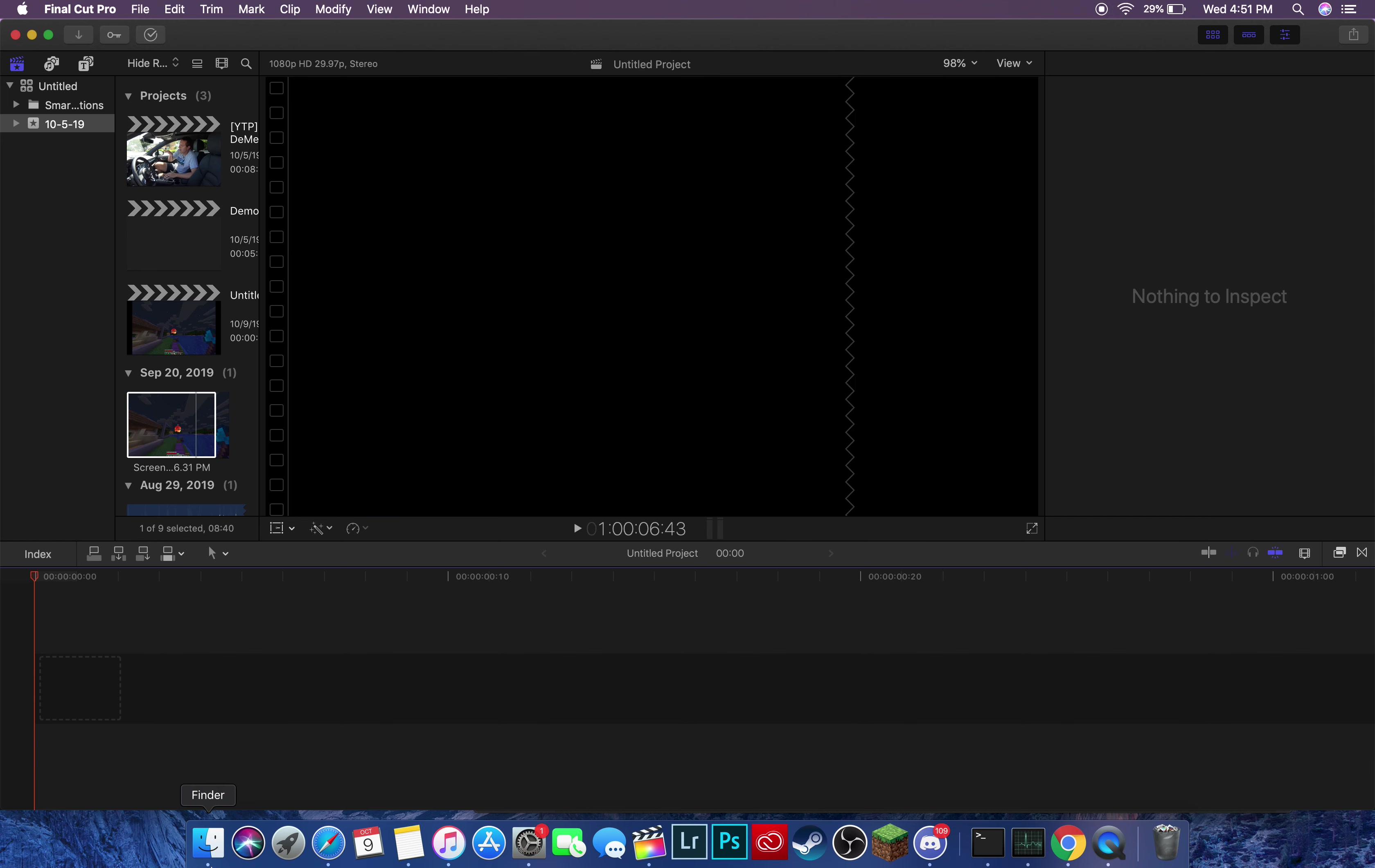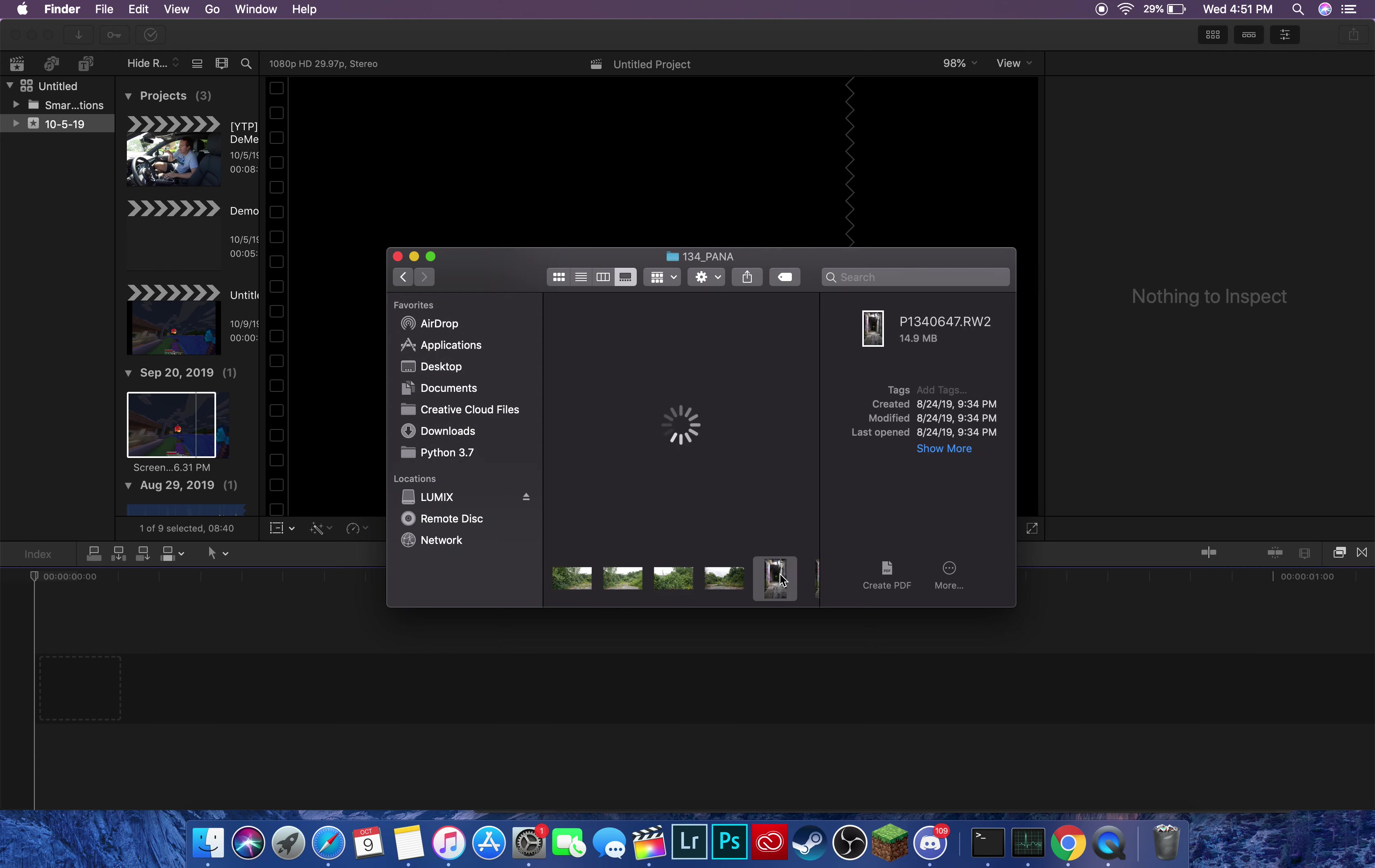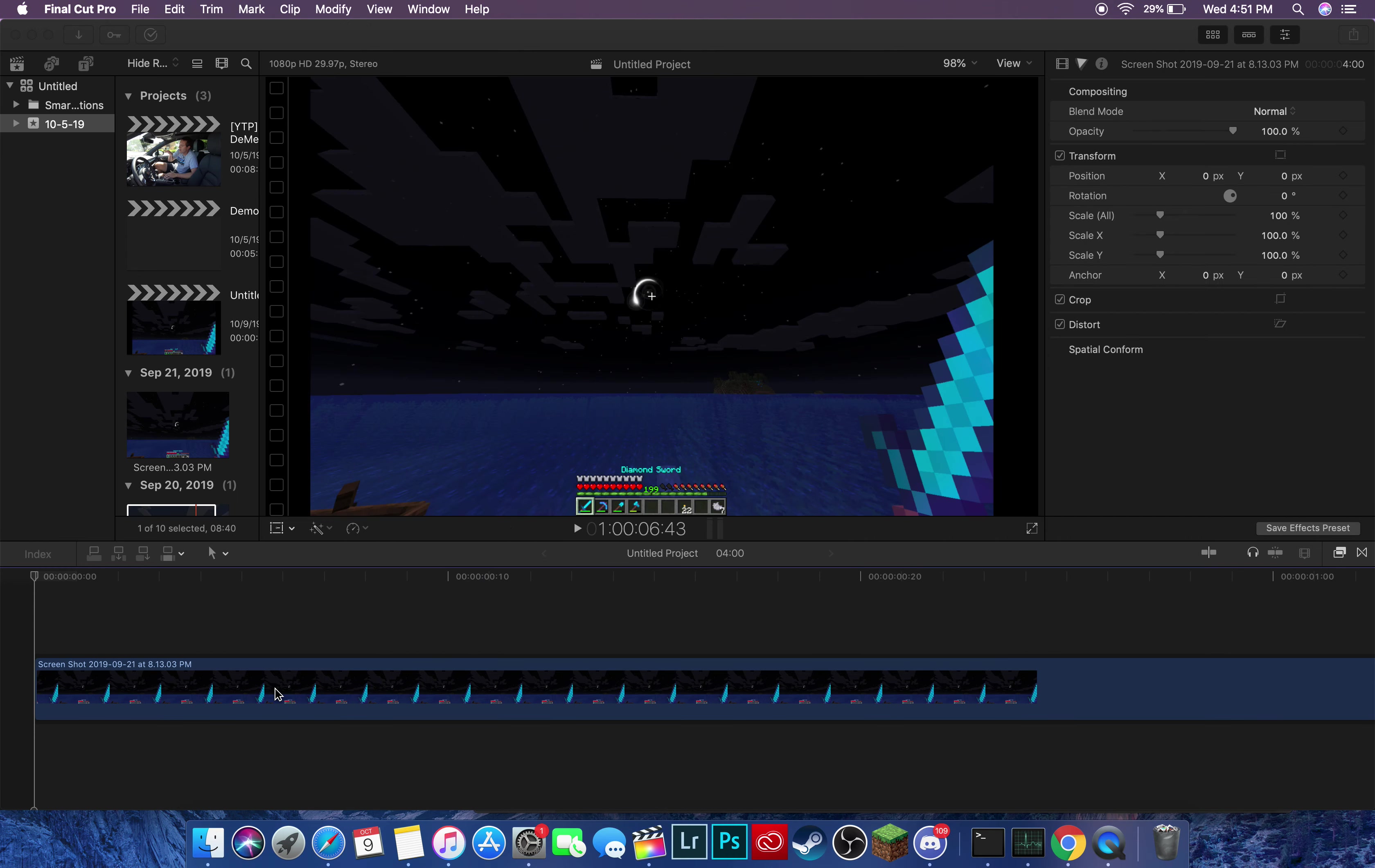Instead, I recommend going into Finder. I probably have a photo here. There we go. I don't think Final Cut can import raw files though. So basically, you're going to want to go into Finder and find one and simply drag it in.